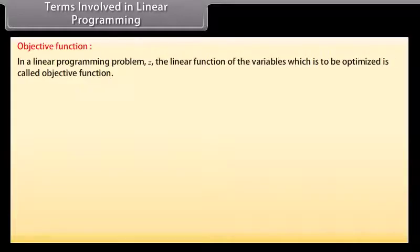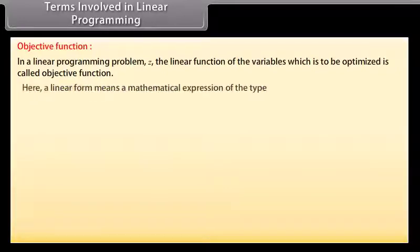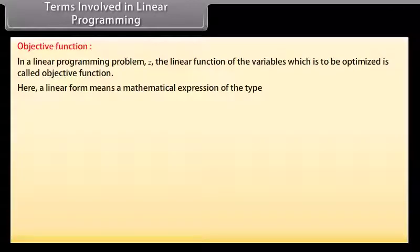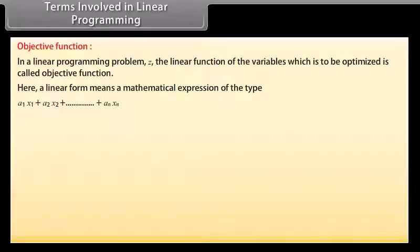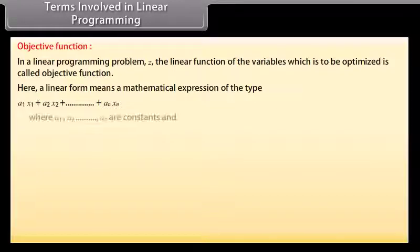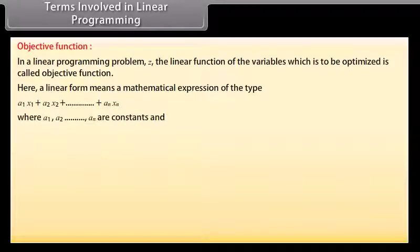Terms involved in linear programming. Objective function: In a linear programming problem, Z, the linear function of the variables which is to be optimized, is called the objective function. A linear form means a mathematical expression of the type A1X1 plus A2X2 plus so on till ANXn, where A1, A2 and so on till AN are constants.